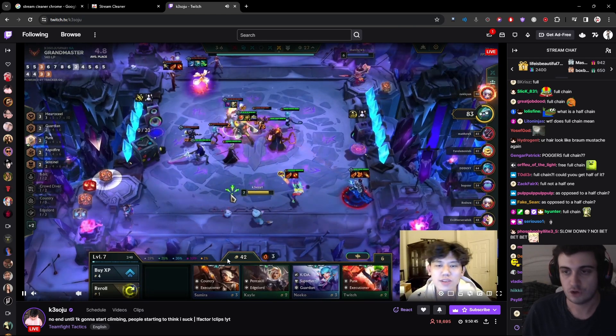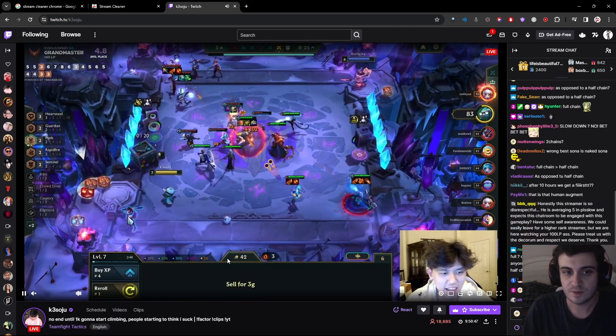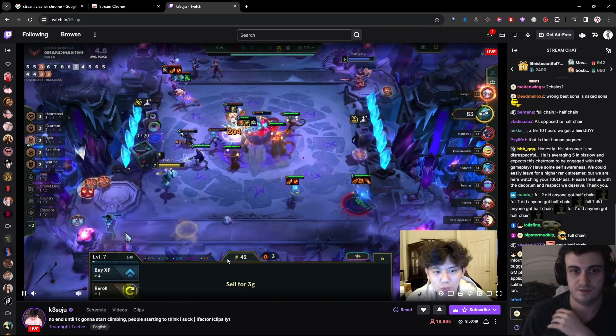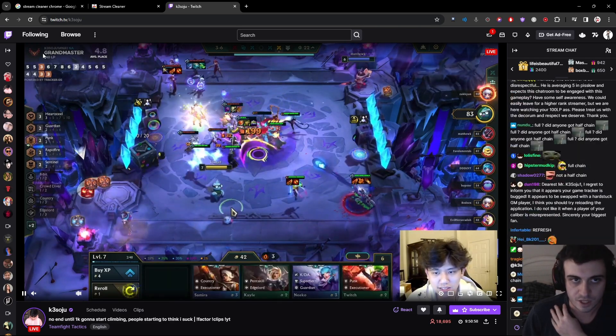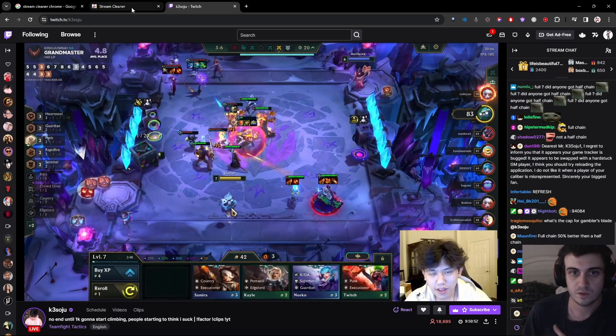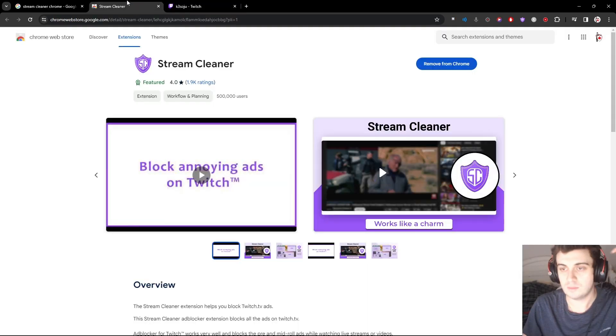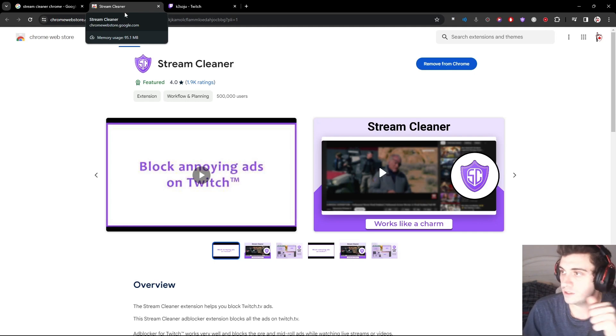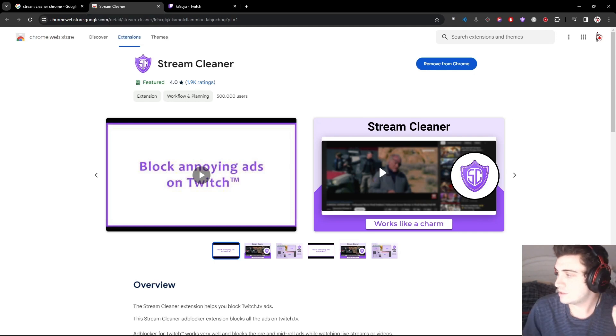When a streamer runs an ad it pretty much just stops it — it will say 'blocking ads.' This is the best one, I'll link it below. Thanks for watching, peace.